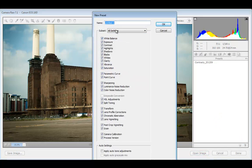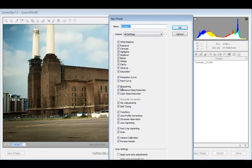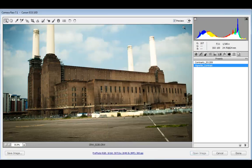You can choose what you want to include in the preset. In this case, I'm going to apply everything. I'll give it a name, so let's say vignette and contrast, and I'll click OK.